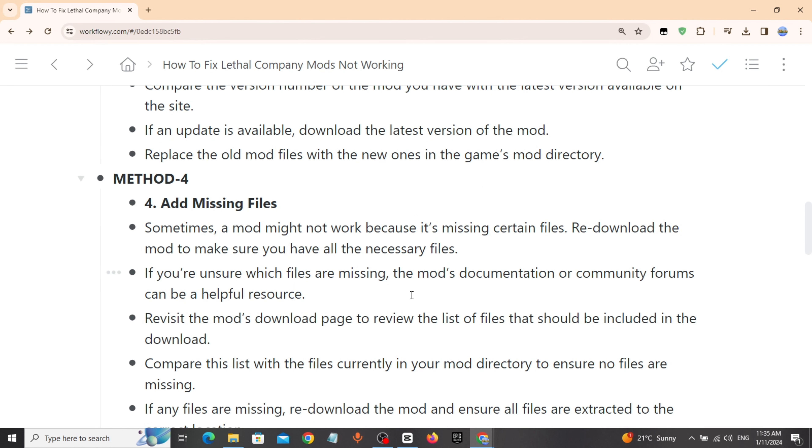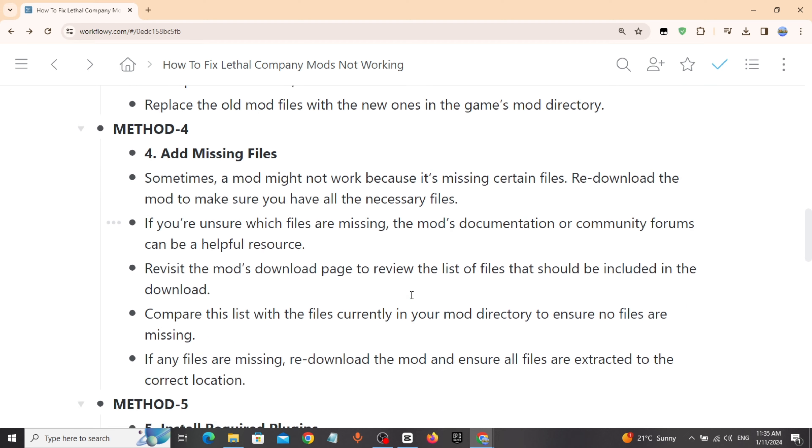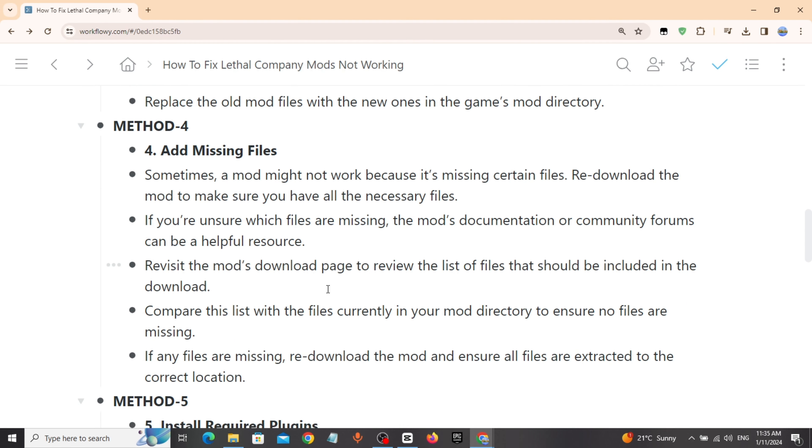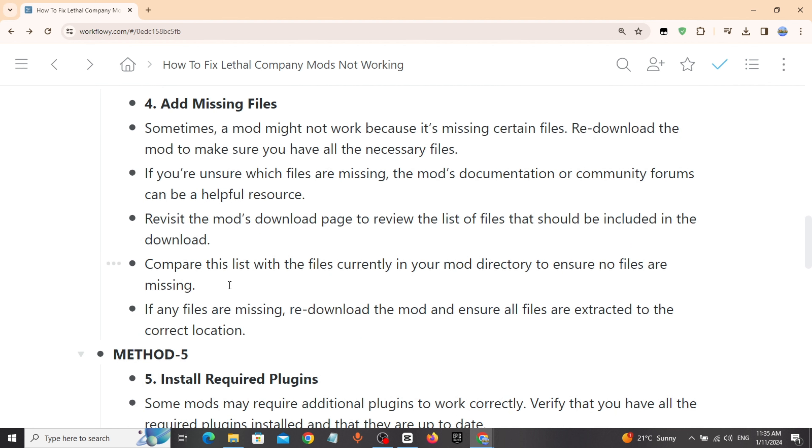Revisit the mod's download page. Review the list of files that should be included in the download. Compare this list with the files currently in your mod directory to ensure no files are missing. If any files are missing, re-download it.